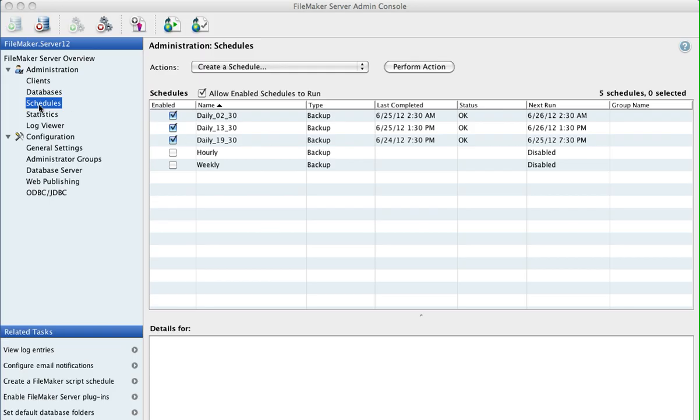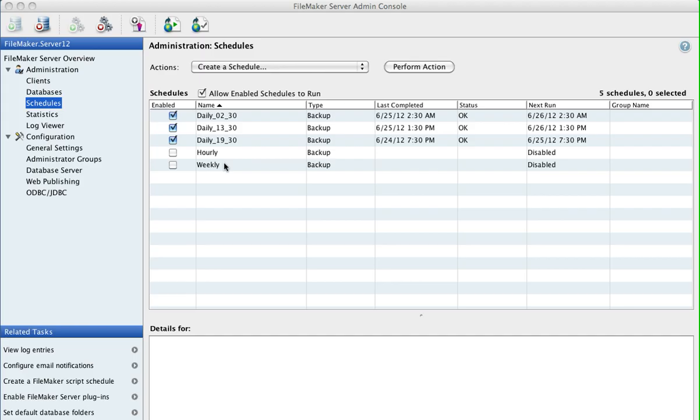Now the backups are normally stored on the same drive as the FileMaker Server is running off. So you'll also use your own backup mechanism or application to backup the backed-up files off that computer and onto a separate drive or a separate location.